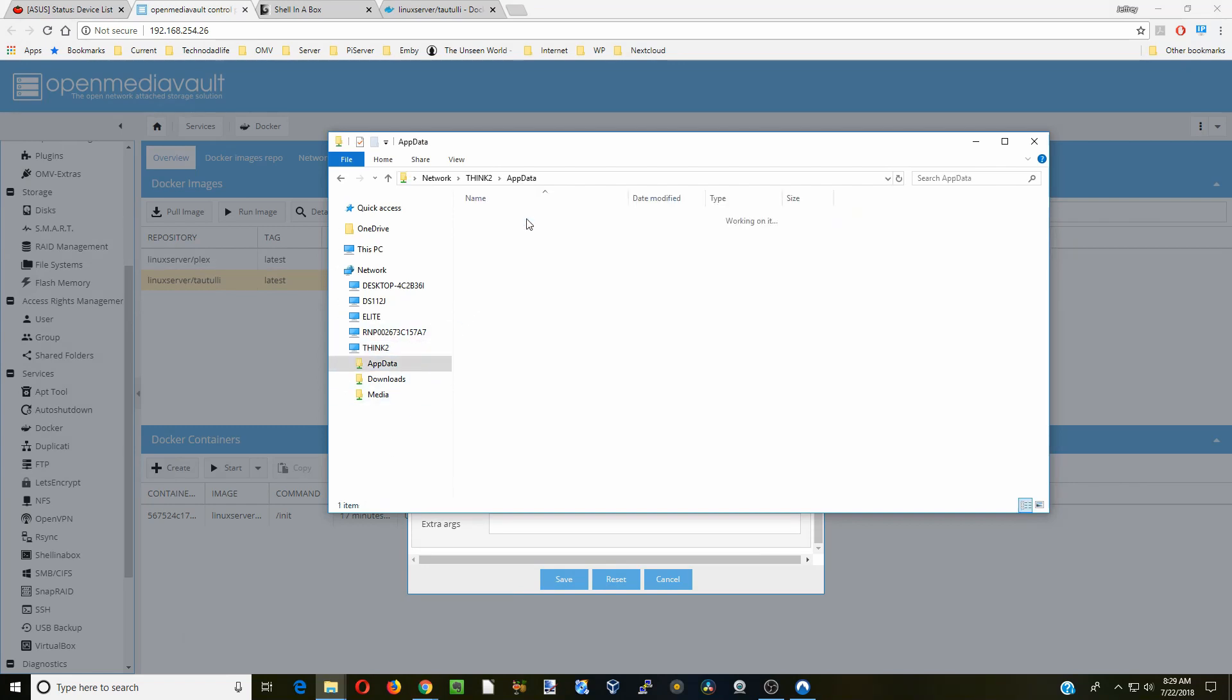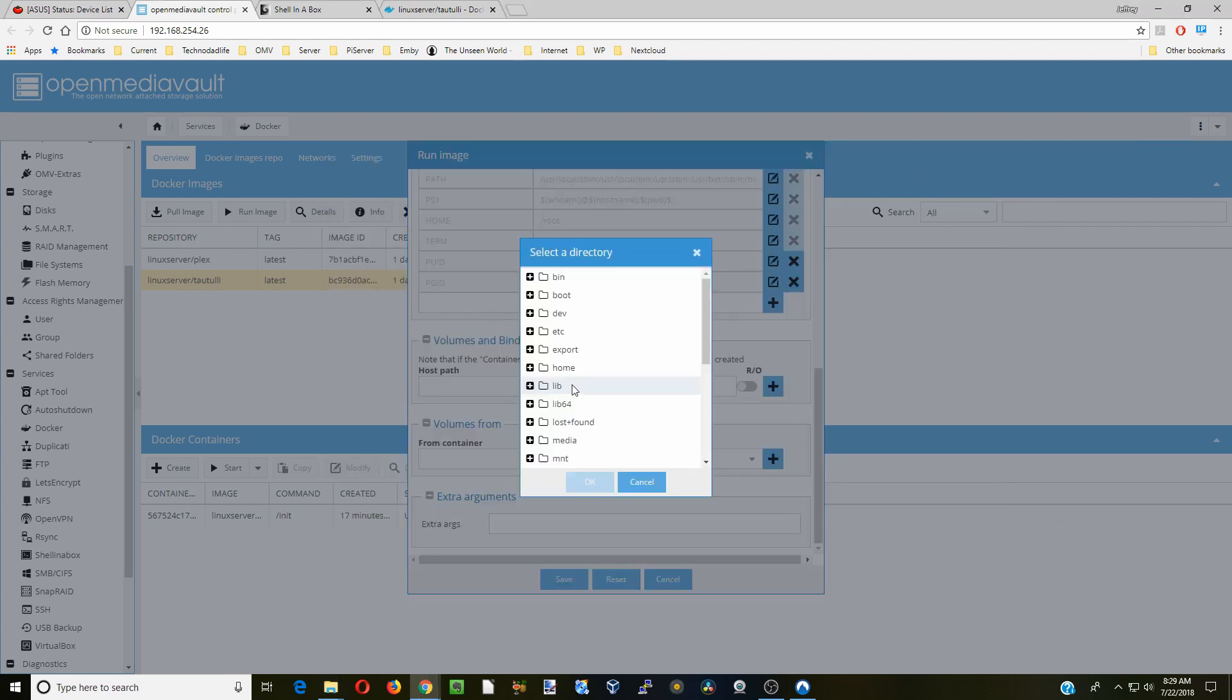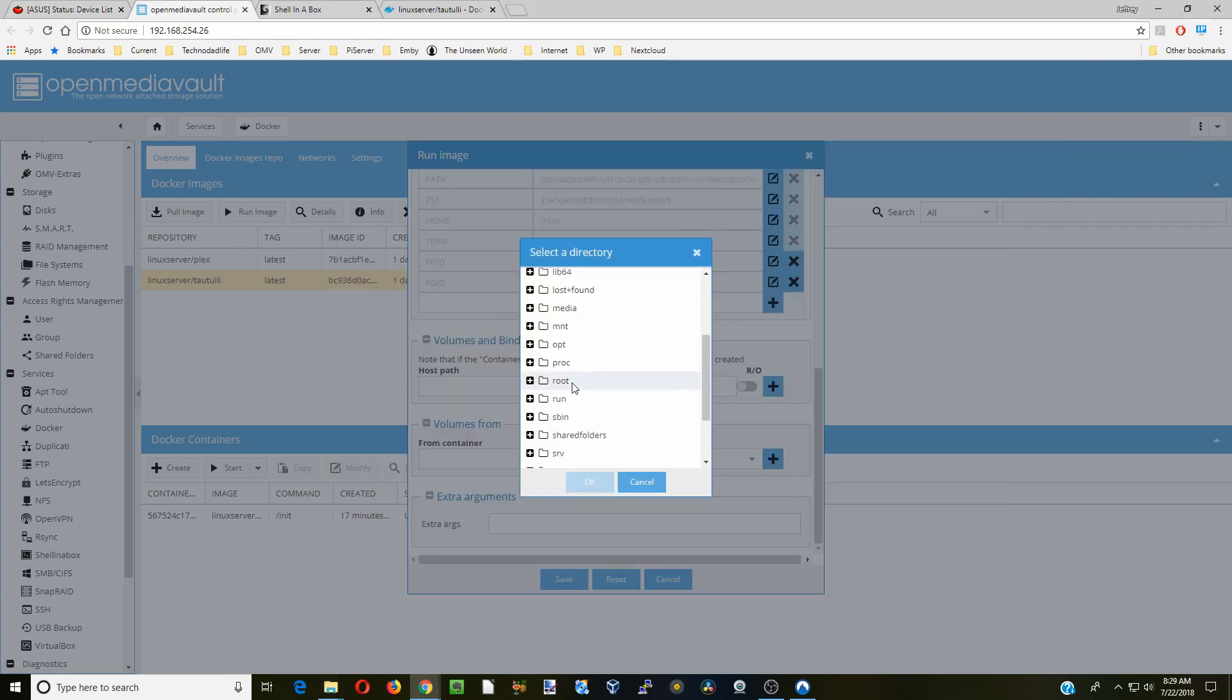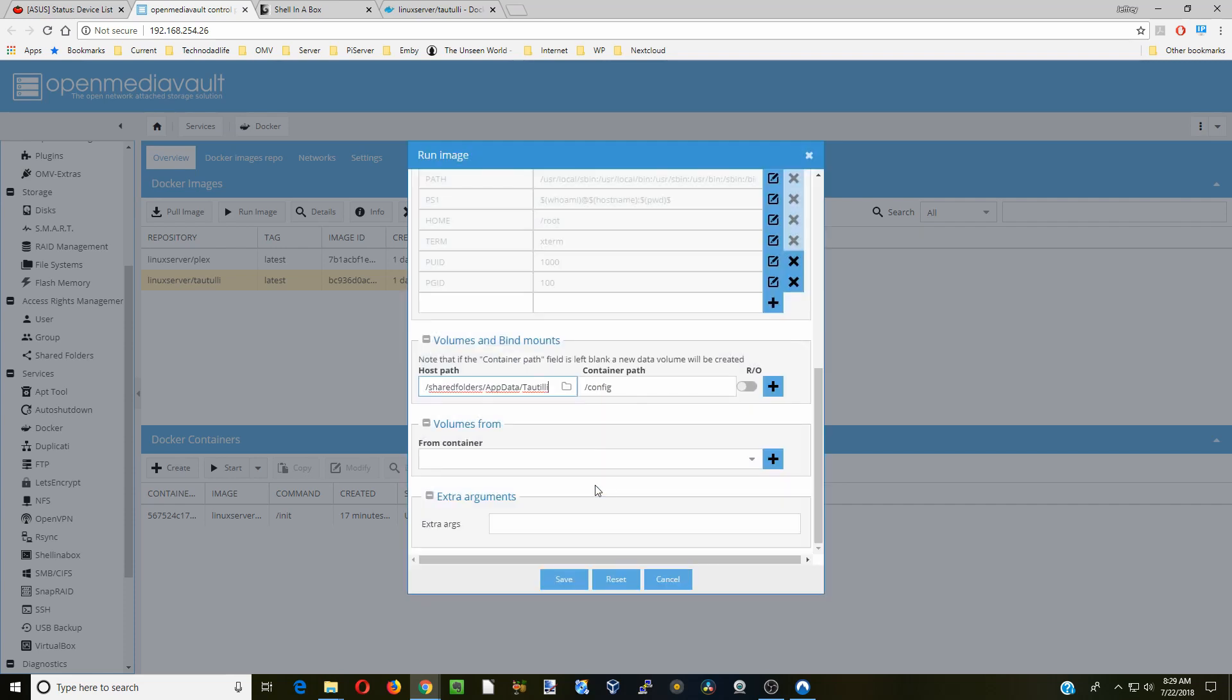We're going to click on app data and make a new folder. We're going to call that Taotili to make it easy on ourselves. Then we're going to go to shared folders, app data, click on Taotili and okay.